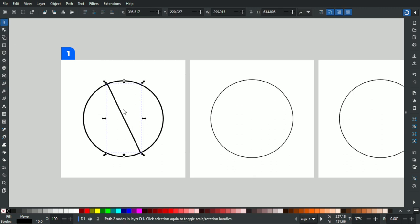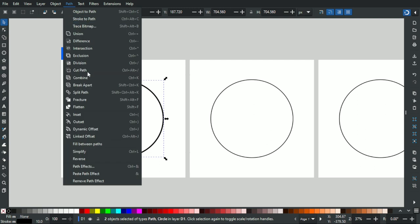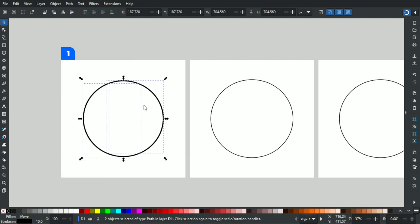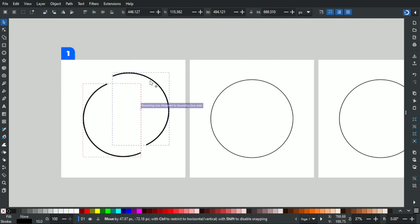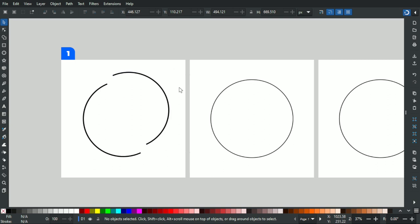Then go to the selection tool, hold Shift and click on the circle. We can cut a path from the line we just drew — go to Path > Cut Path, and we end up with two arcs that we have just created.